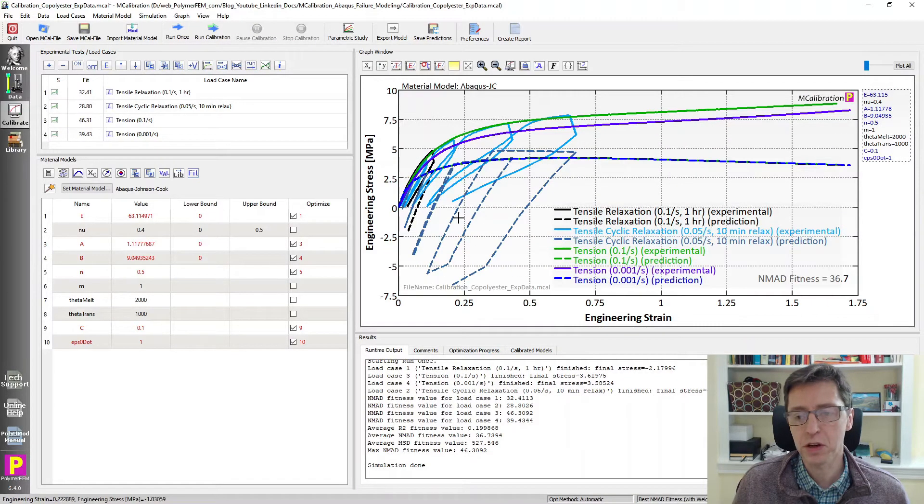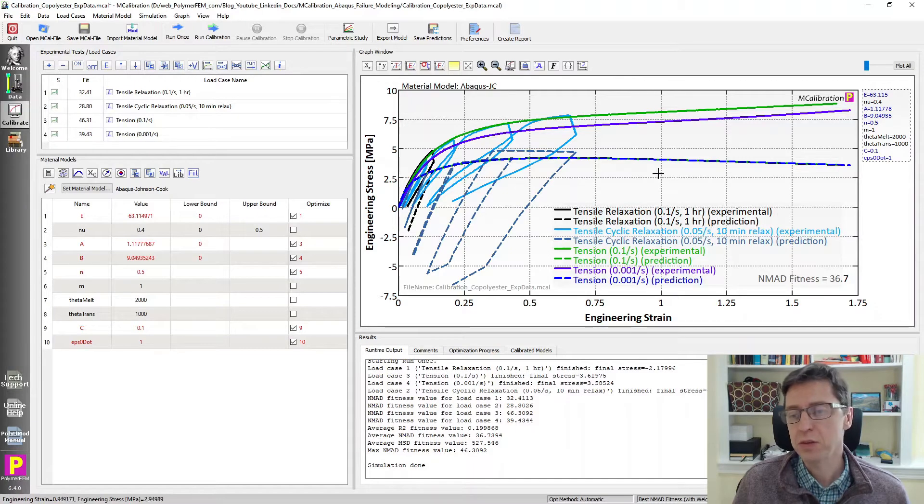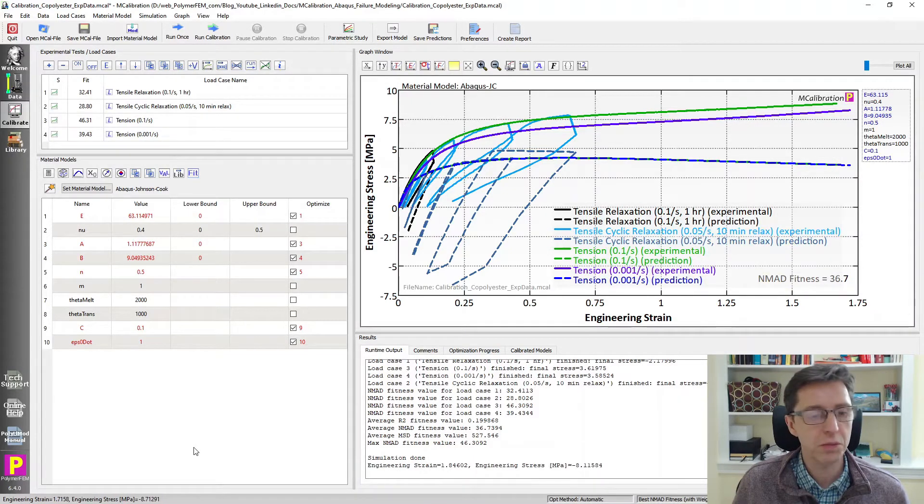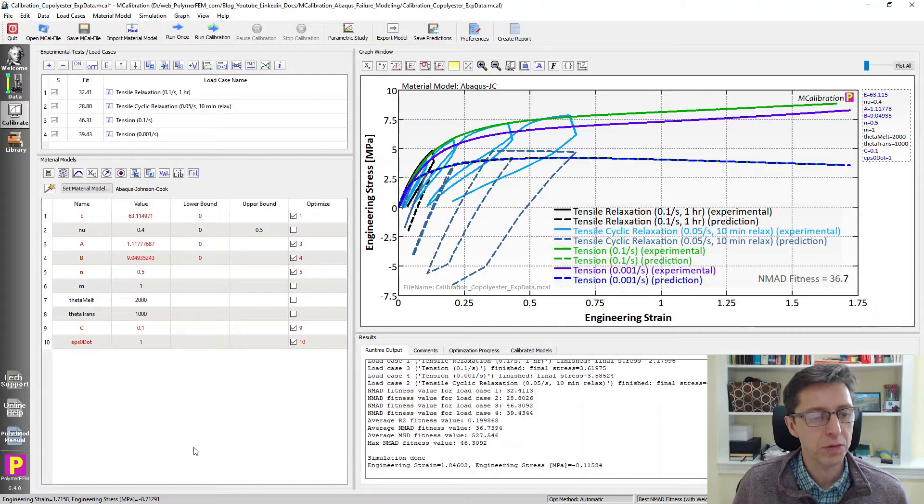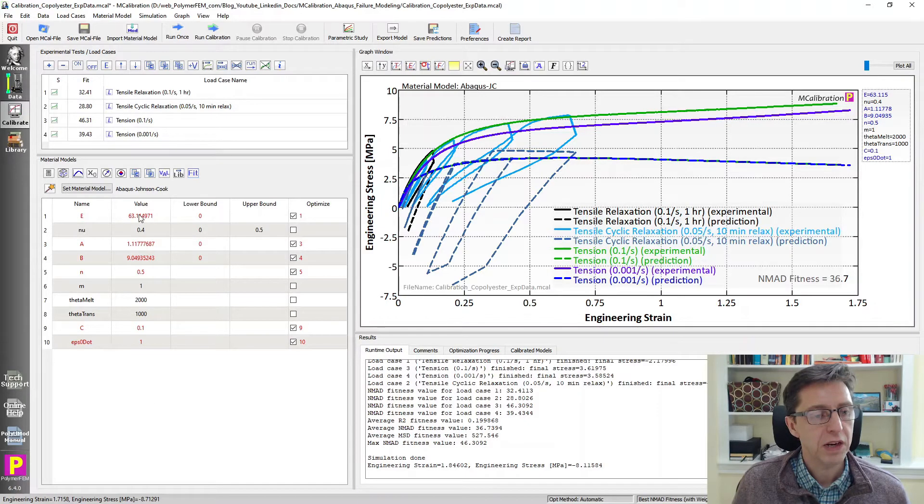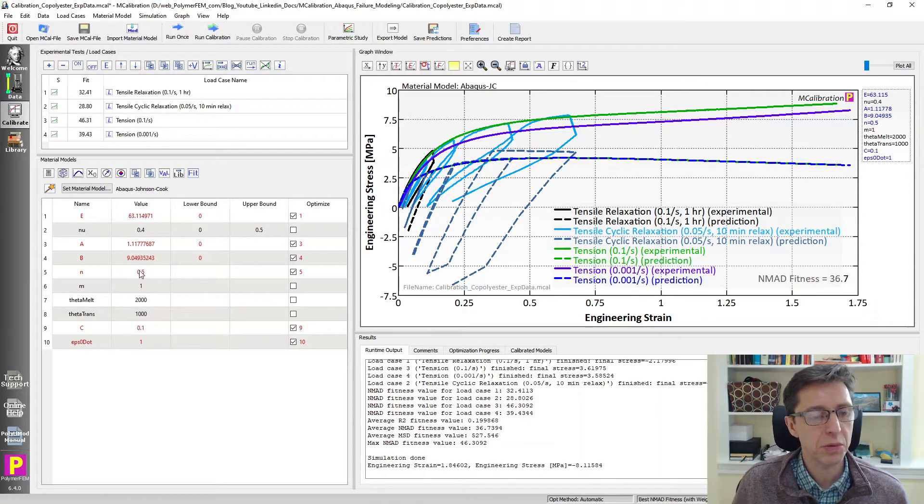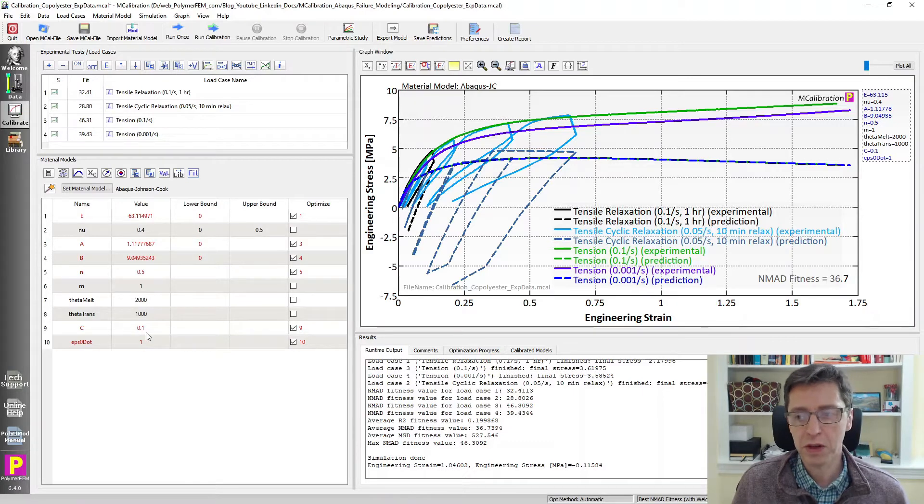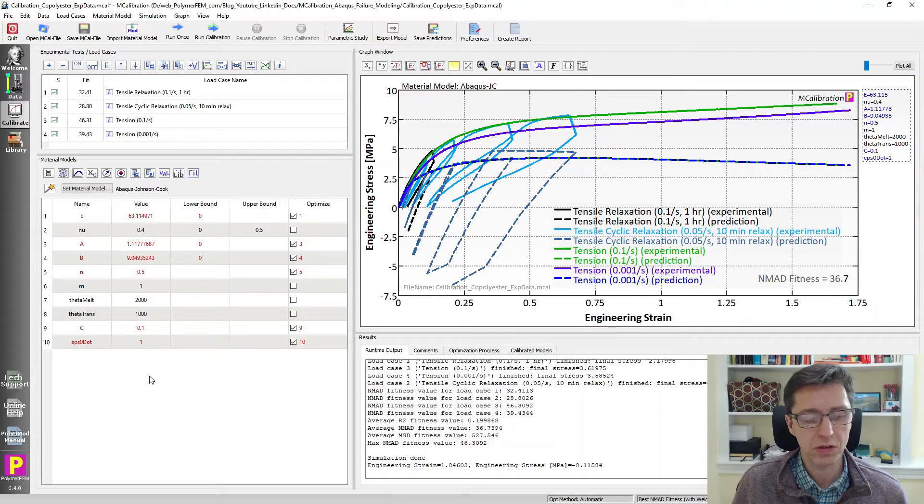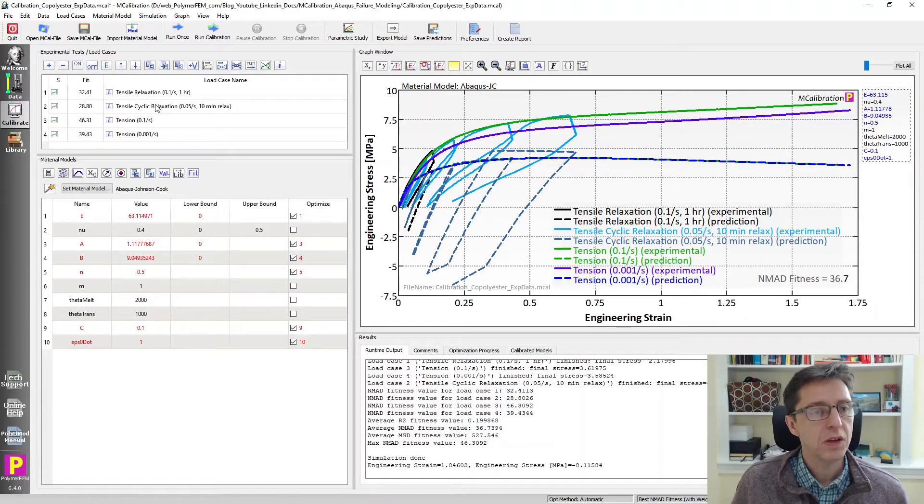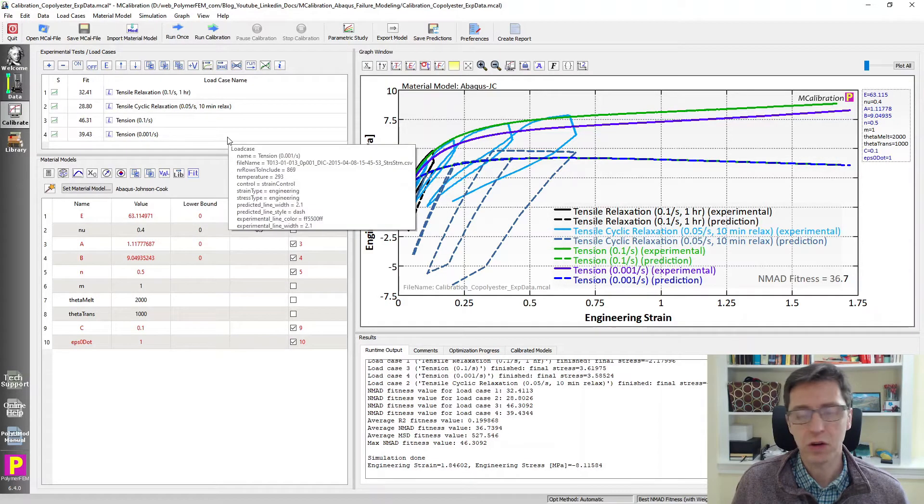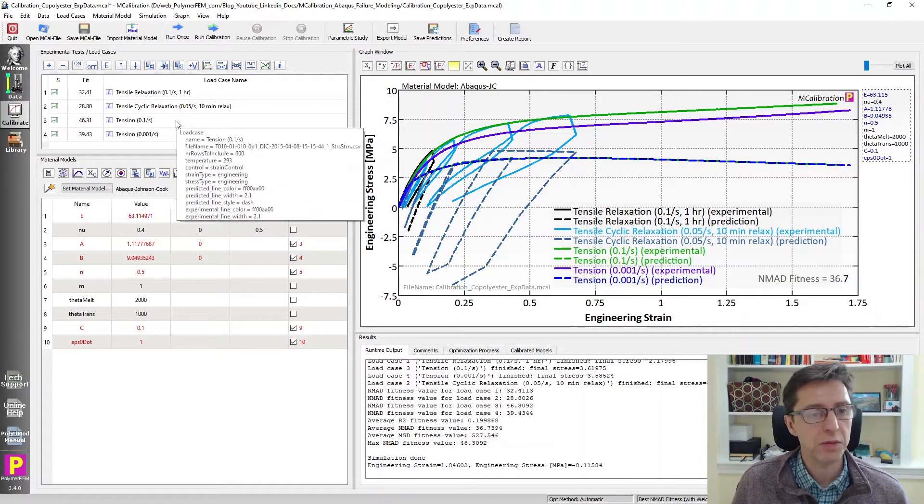You see the prediction looks like this. It's not particularly great. The error is about 37 percent but this is just the starting point and we have a Young's modulus, some plasticity parameters, and then we have a strain rate dependent behavior of the plasticity in this case.